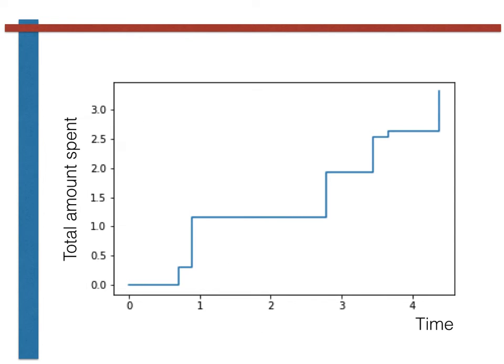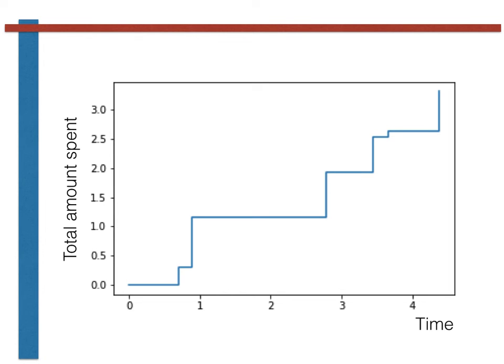Consequently, as shown on this slide, unlike when we simulated the Poisson process, when we simulate a compound Poisson process such as the one that describes the customers' total spend in our shop, the jumps in the value of the y-axis that occur whenever there is an event do not all have the same size. These jumps all have random sizes.